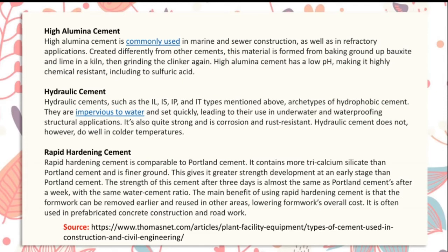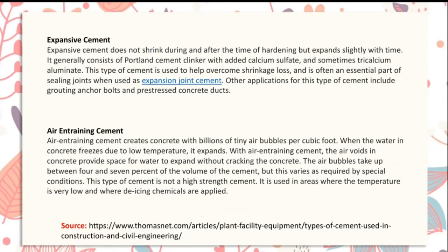Rapid hardening cement is comparable to Portland cement but contains more tricalcium silicate and is more finely ground. The main benefit is that formwork can be removed earlier and reused in other areas, lowering overall cost. It is often used in prefabricated concrete construction and road work.